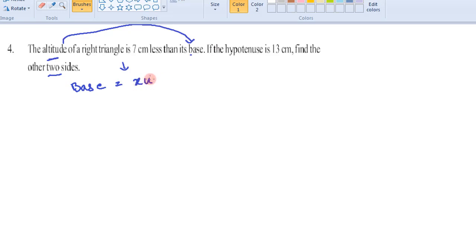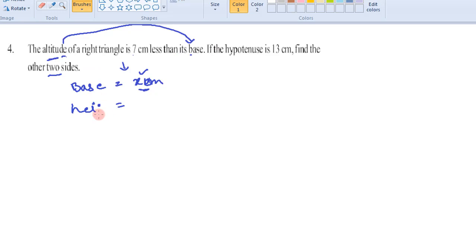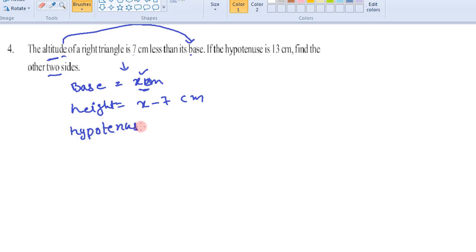Let's suppose base is x centimeters. Altitude, which is the height, is seven less than twice the base. So if base is x centimeters, then height is equal to x minus 7 centimeters. They have also given that hypotenuse is 13 centimeters.